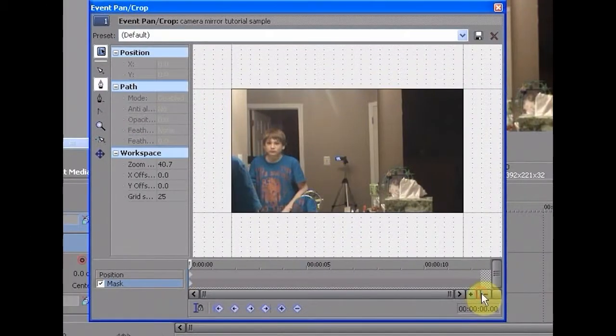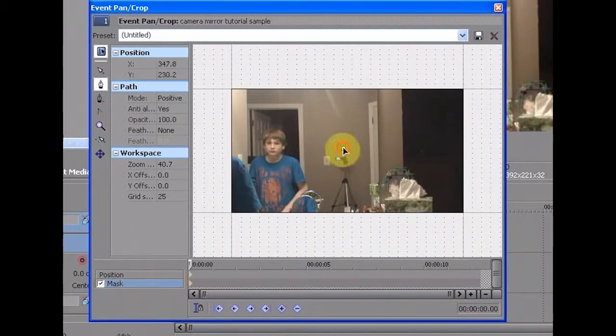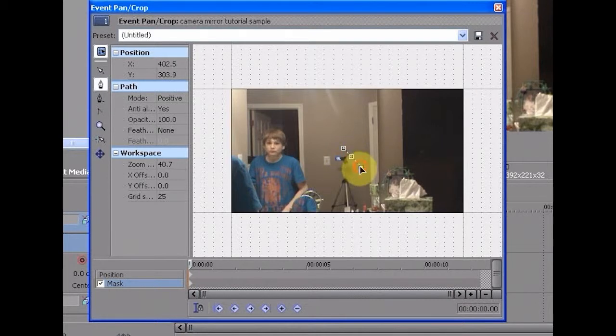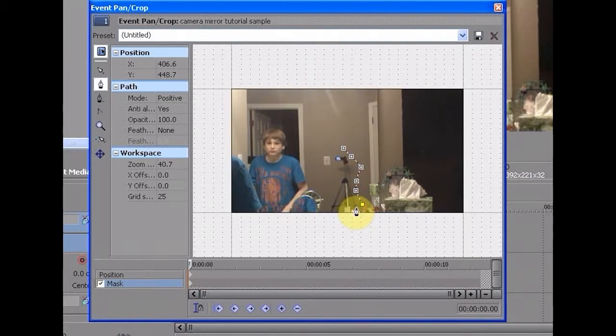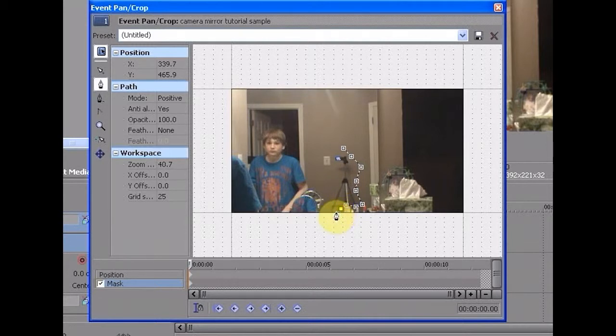Zoom in. But since this is for tutorial purposes, I'll do it just sloppy.